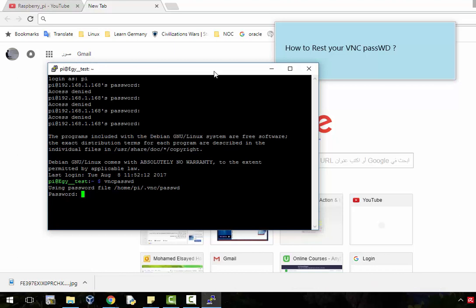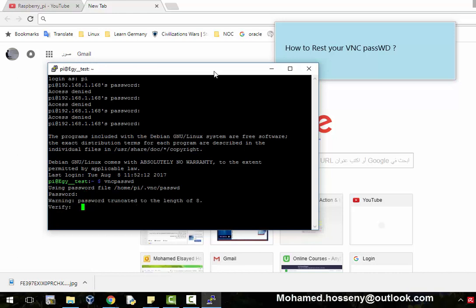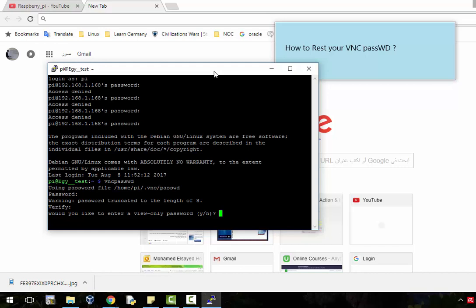A new password will be requested, so enter your new password and verify it again. It will ask you if you want to enter a view-only password. Select no.